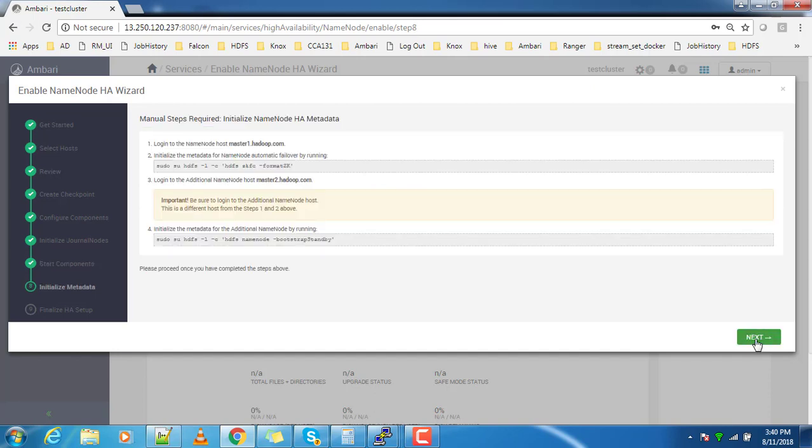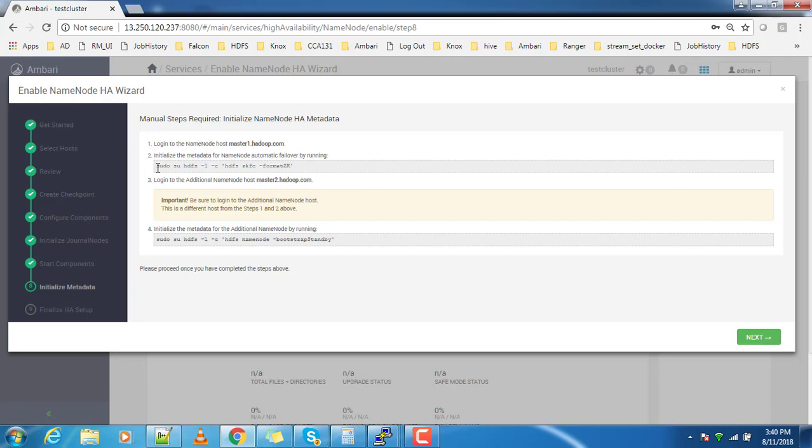Click next. This command again - it's saying login to master1 and do this one. Sudo su HDFS means you have to switch to HDFS user. If you have any user that has super user privilege or sudo, you can copy the entire line.